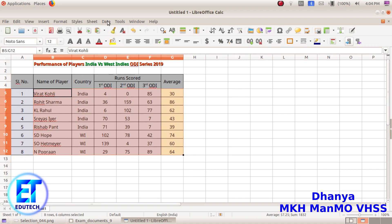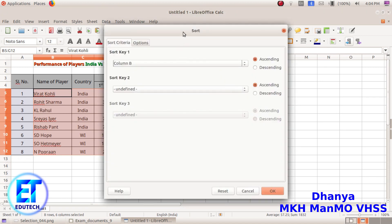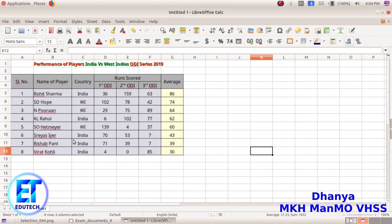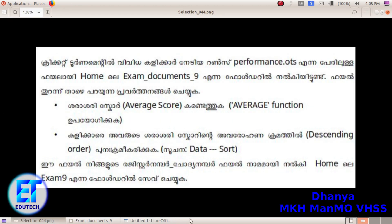Select the Data, select the Column, select Descending. Now we have to select A2. We have to save the file. Select the Registr No.